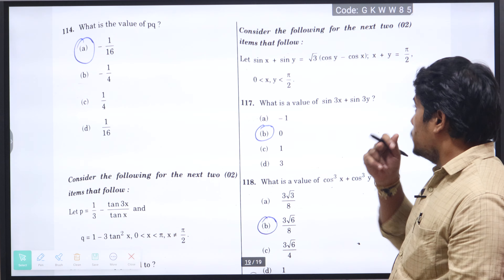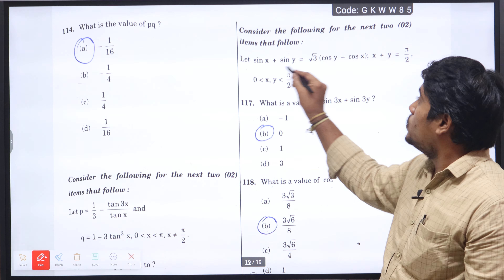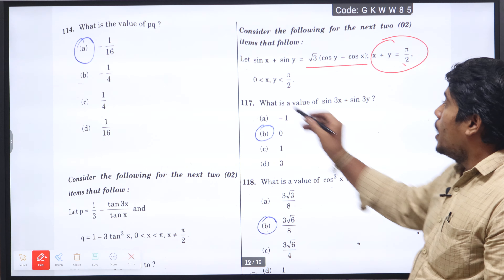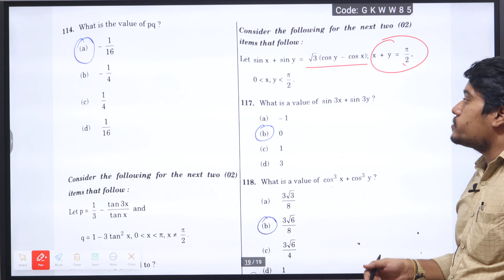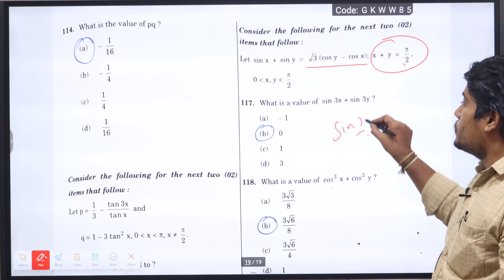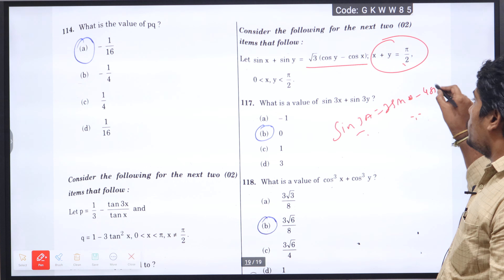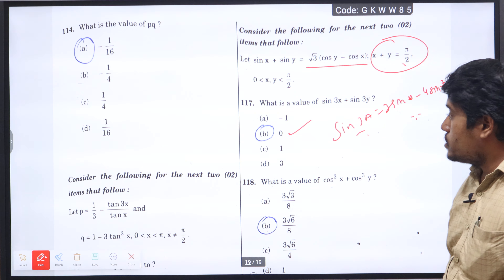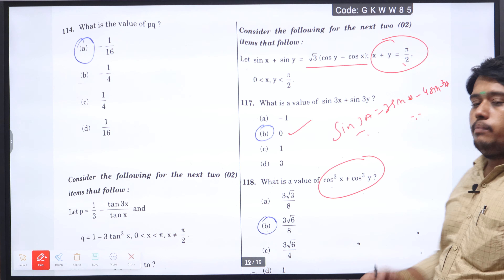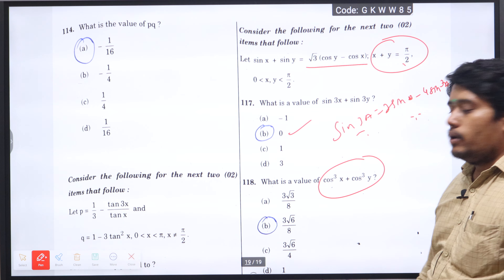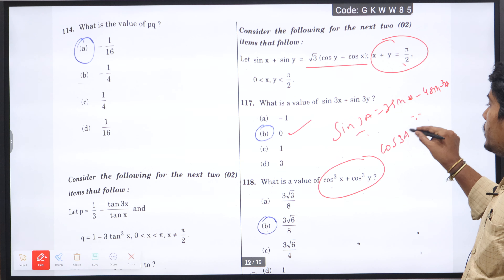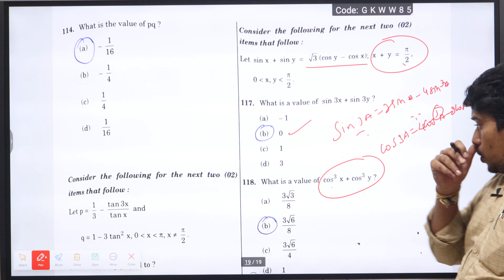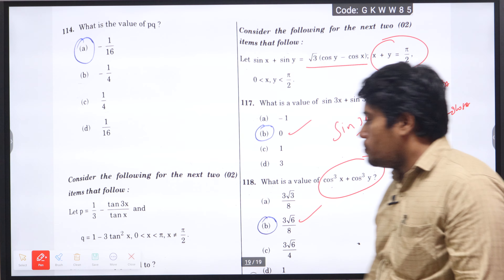Question number 117: if sin x plus sin y equals √3 (cos y minus cos x), with the condition x plus y equals π/2 and where x and y belong to [0, π/2], what is the value of sin 3x plus sin 3y? Using the formula sin 3A equals 3 sin A minus 4 sin-cube A and applying it, we get the value 0, option B is the correct answer. Question 118: cos-cube x plus cos-cube y — using the formula cos 3A equals 4 cos-cube A minus 3 cos A and applying the cubic formula, we get the value 3√6 divided by 8, option B is the right answer.